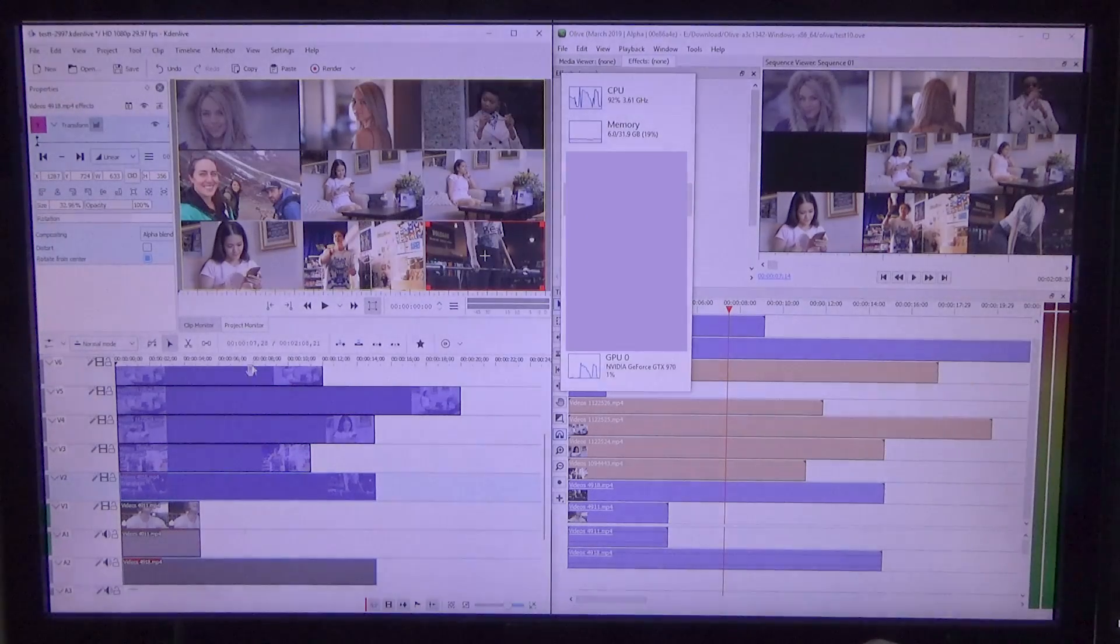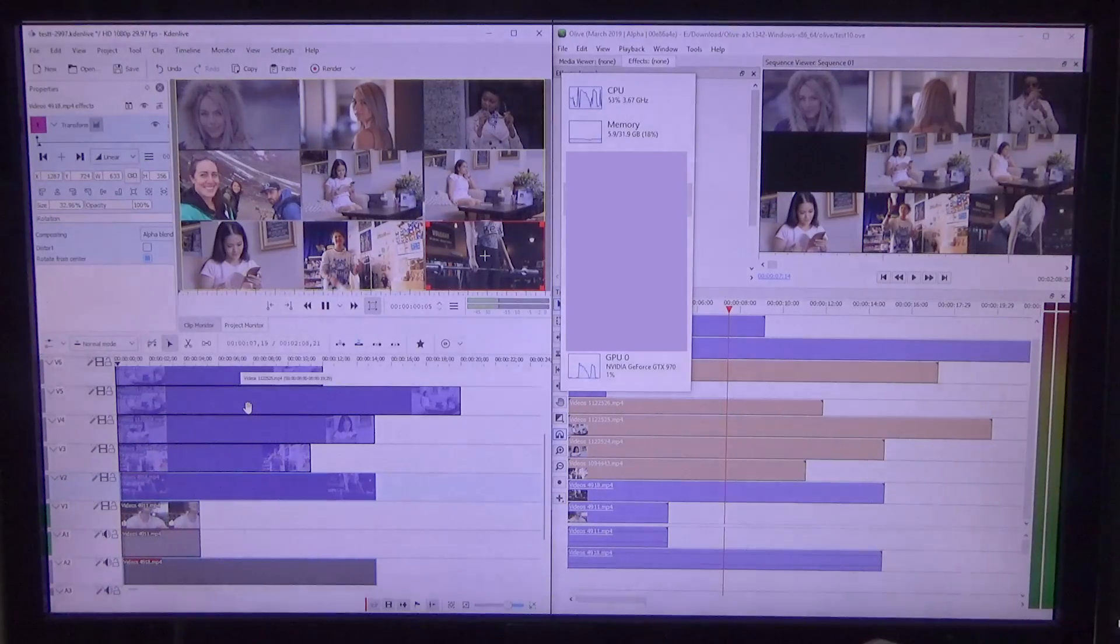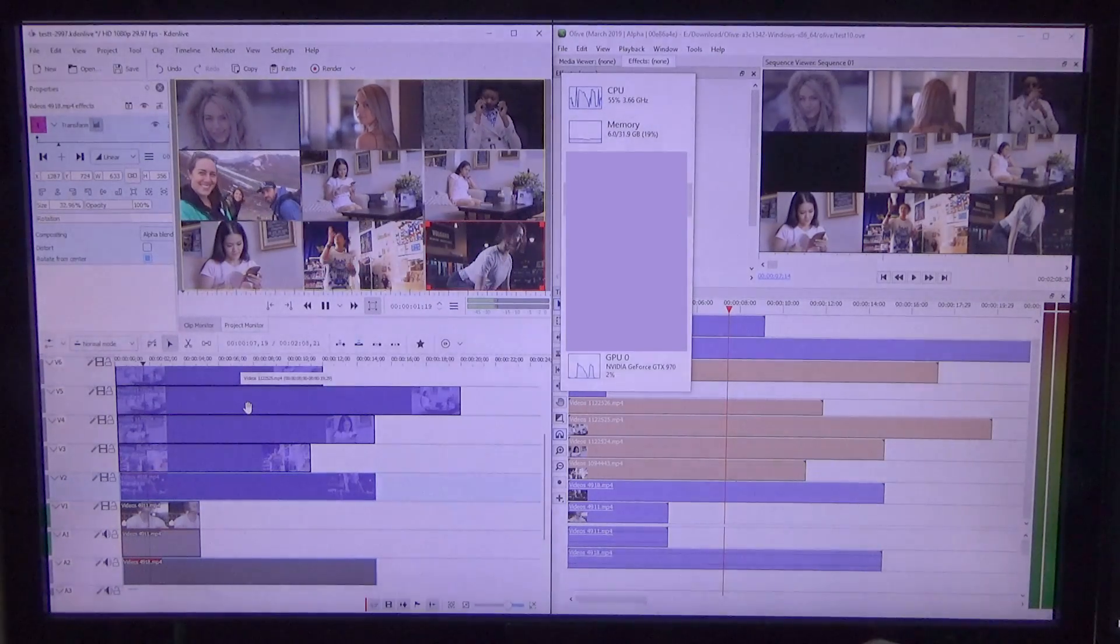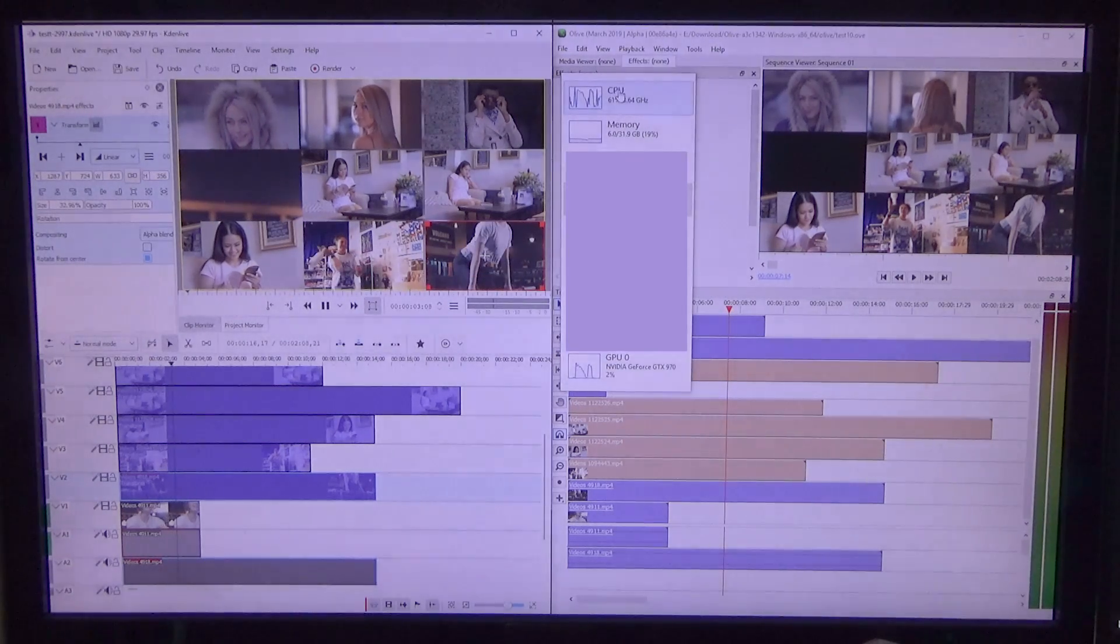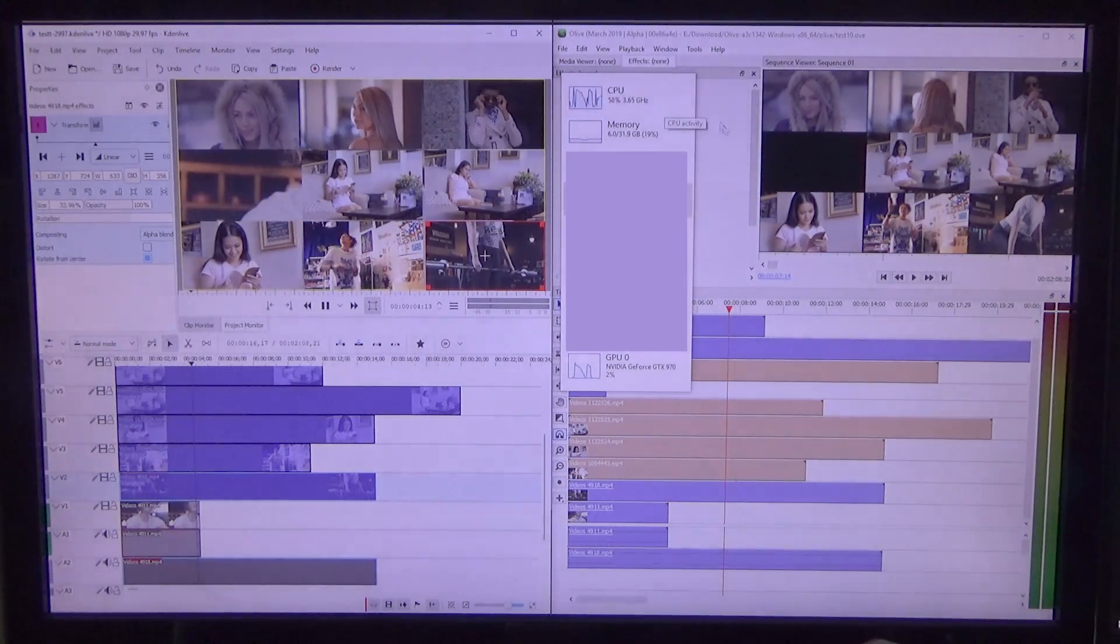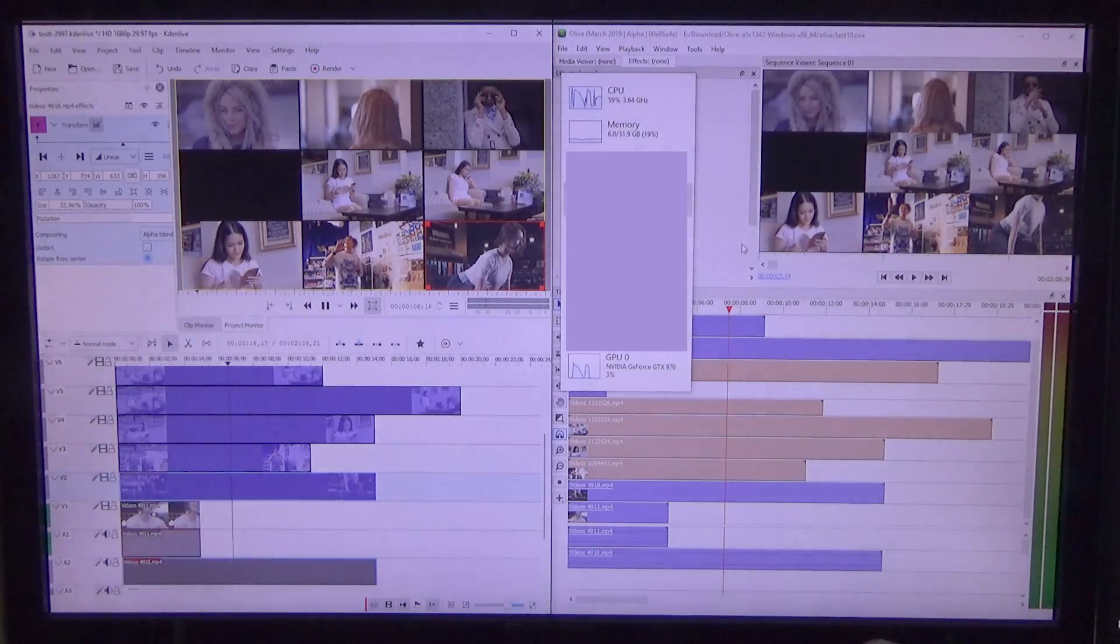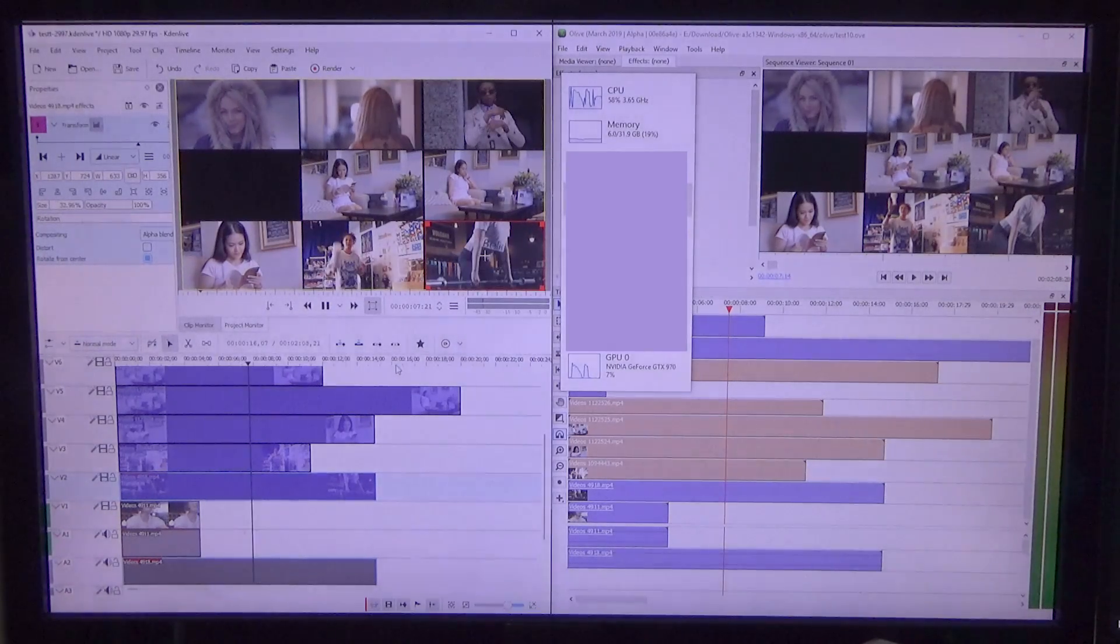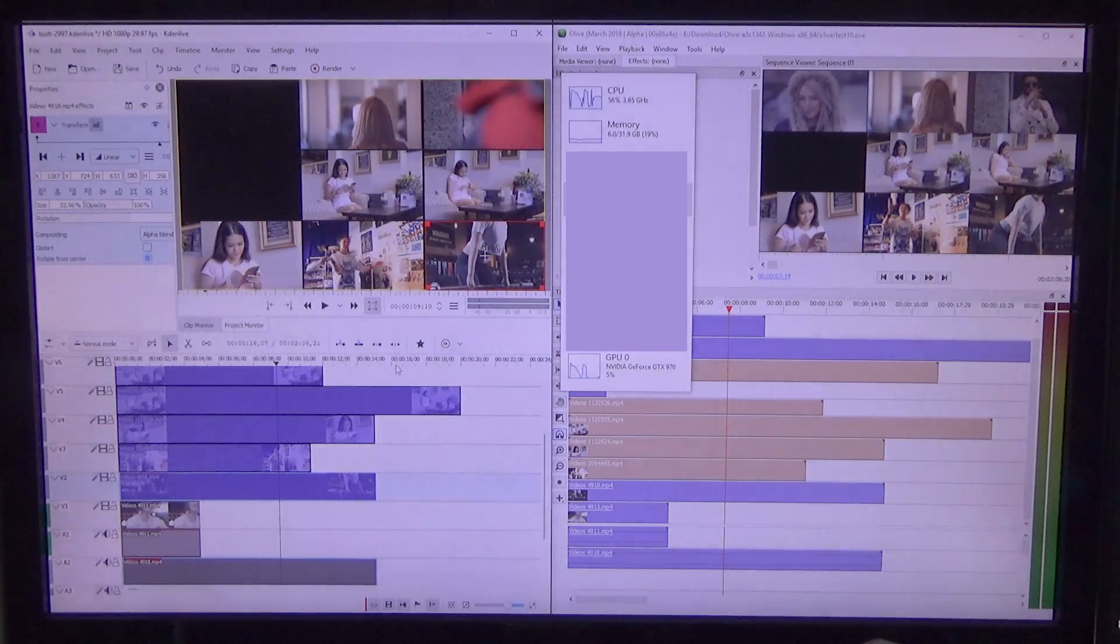Now, if we take another look at KDN Live, we will see that the GPU is not utilized at all. Except for 2-4%, which might be idling, might be just QT doing something. 7-8%. But definitely nothing compared to Olive.